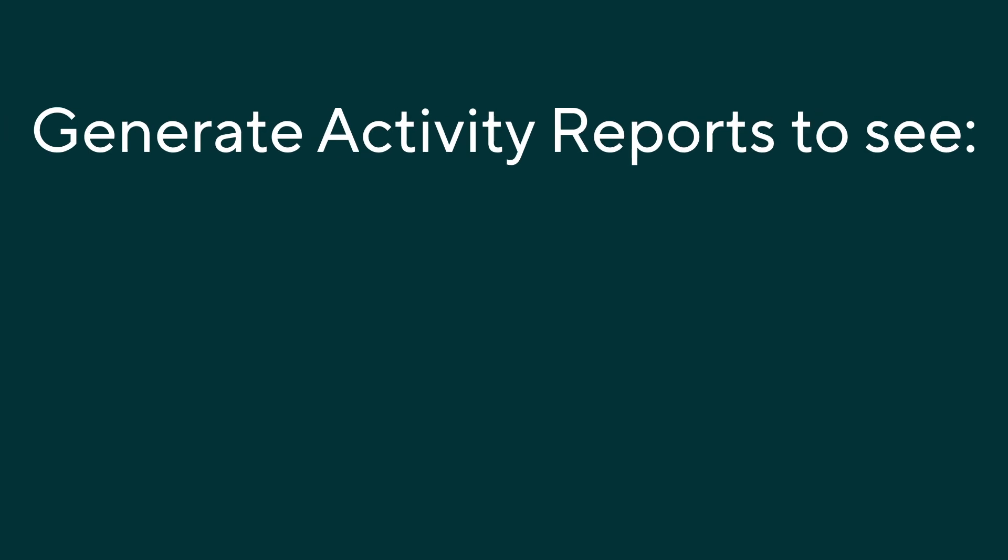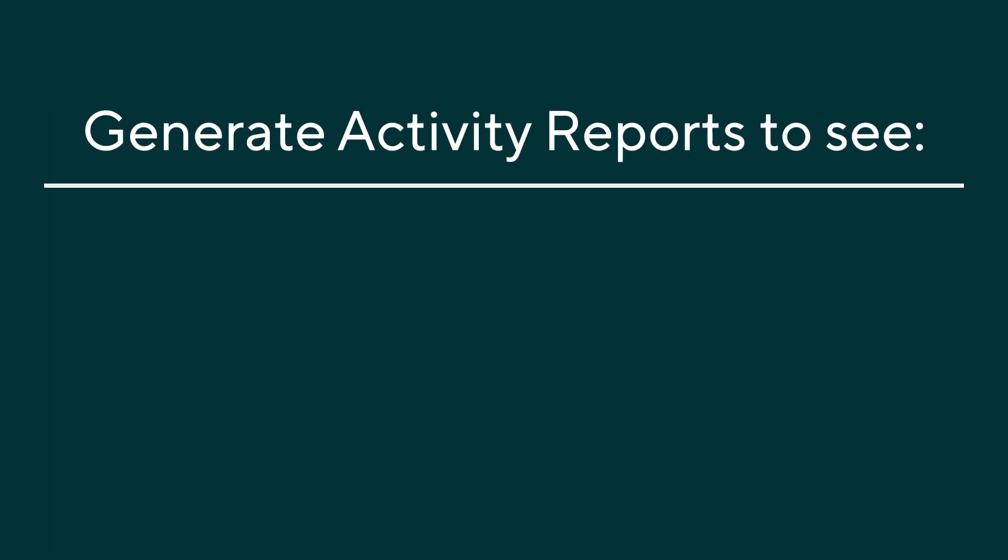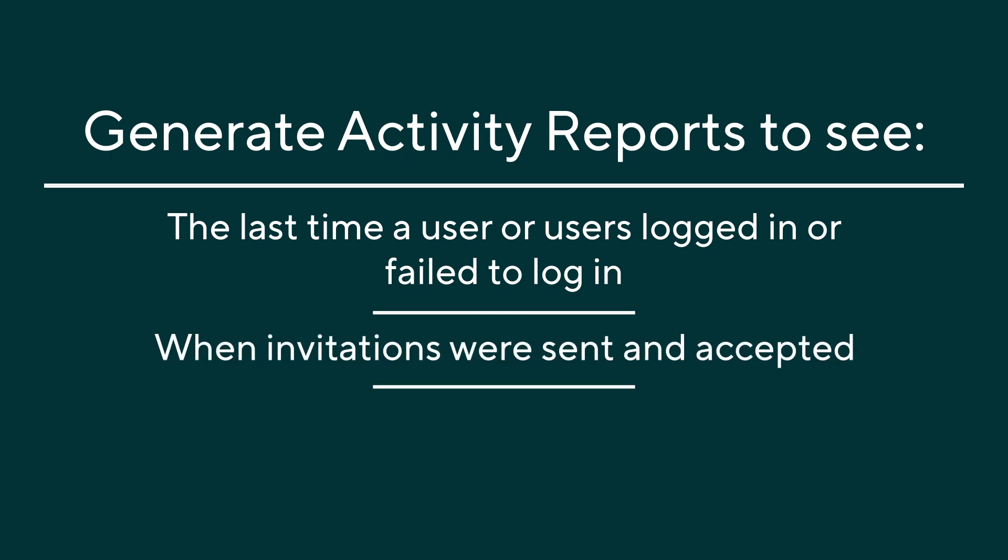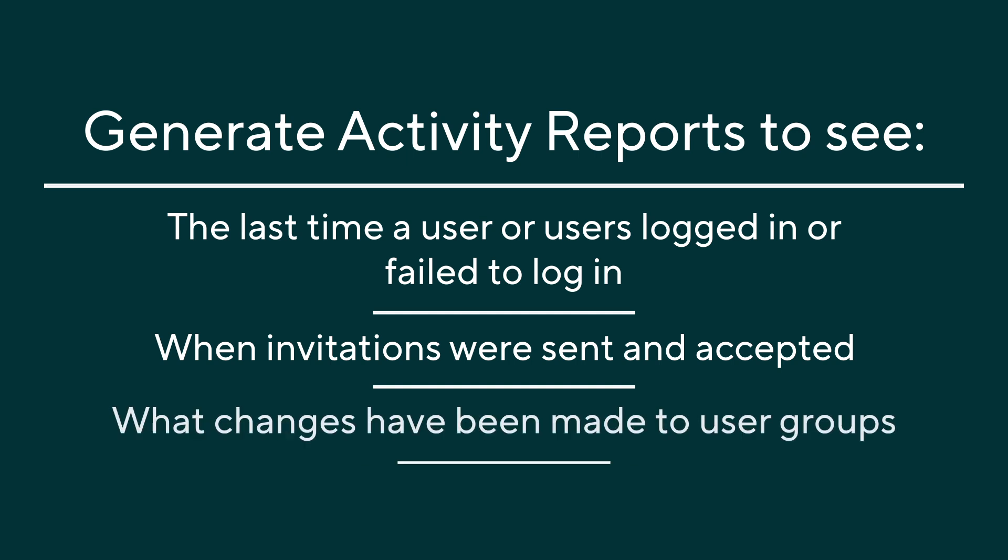Generate activity reports to see various activities such as the last time a user or users logged in or failed to log in, when invitations were sent and accepted, what changes have been made to user groups, and more.